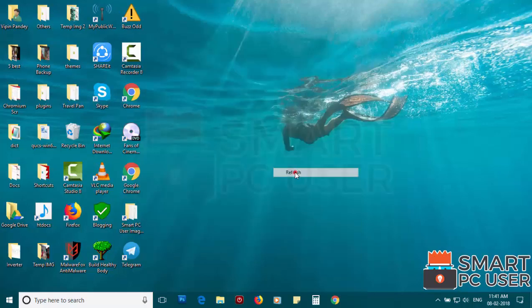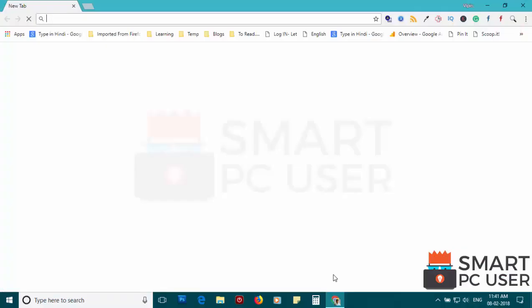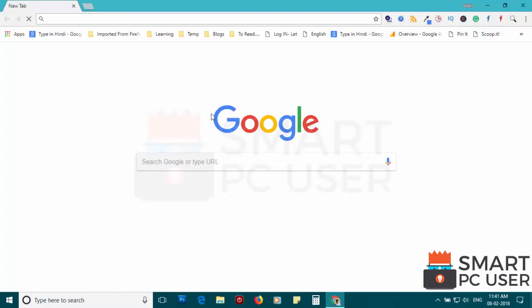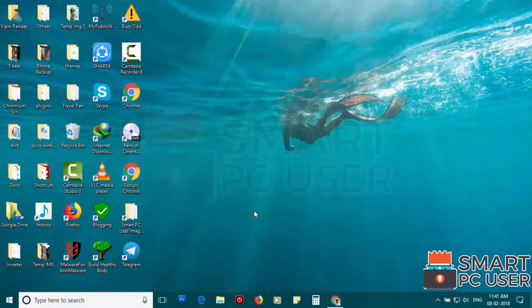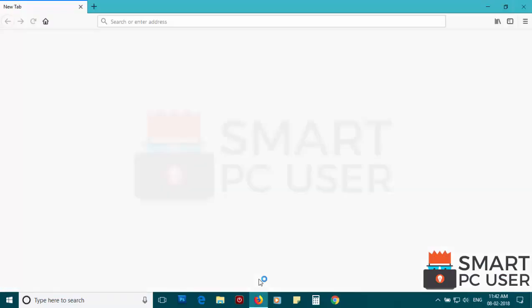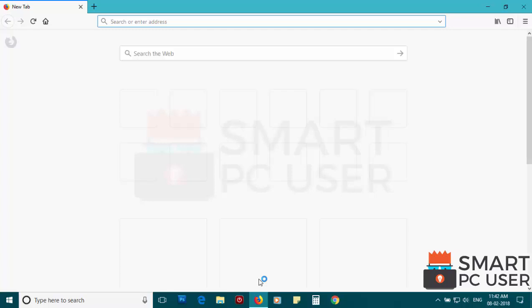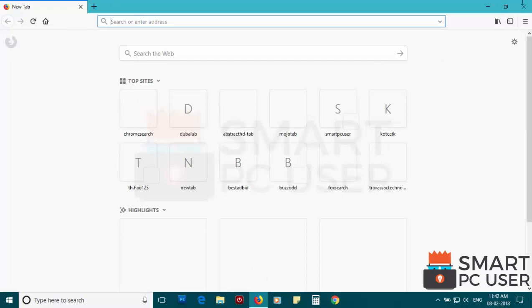Now let's check the browsers. Google Chrome is clean. Firefox is also clean.